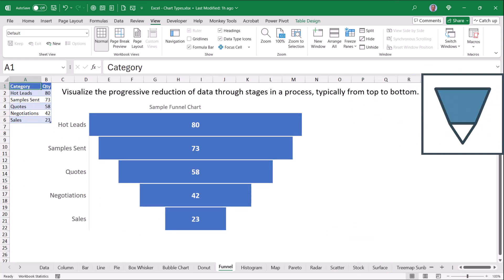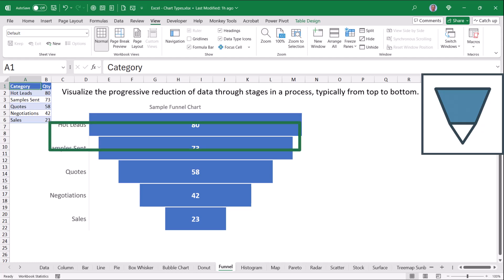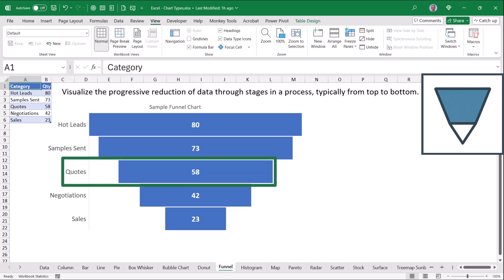Funnel charts are a great way to visualize how something moves through a process, typically in a top-down fashion. In this example, we had 80 hot leads, and of those 80 leads, 73 samples were sent. Of the 73 samples sent, 58 of those requested quotes. Of the 58 quotes given, 42 went into negotiation.